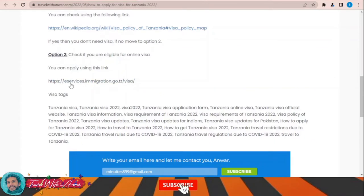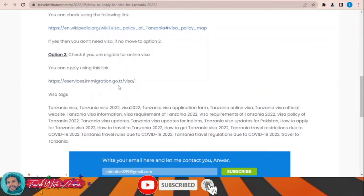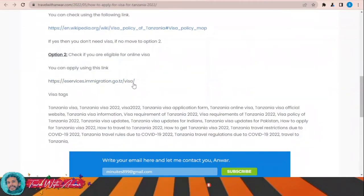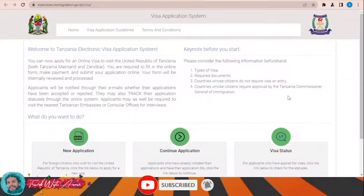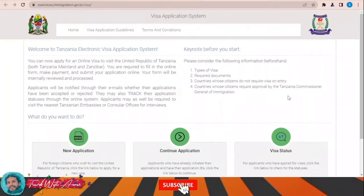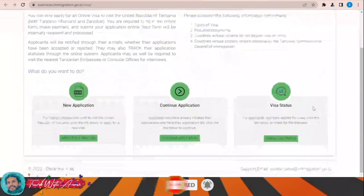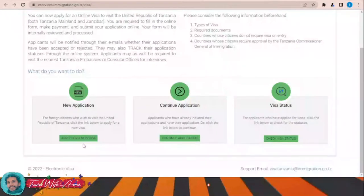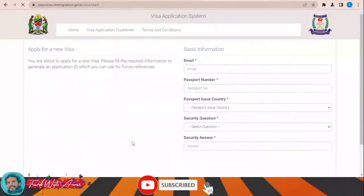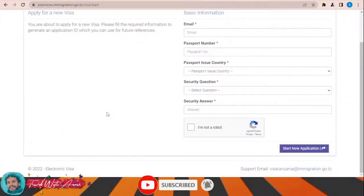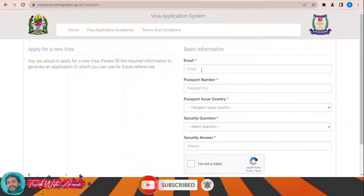Just click over this link: e-service.immigration.go.tz. Once you click on it, this website will appear in front of you — this is the official website you can use to apply for the e-visa for Tanzania. In order to apply, click on 'Apply for a New Visa' and here you will have to fill in all the required information.